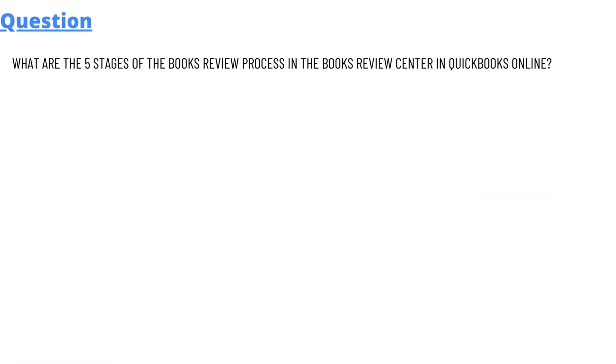So our today's question is: what are the five stages of the book review process in the book review center in QuickBooks Online?